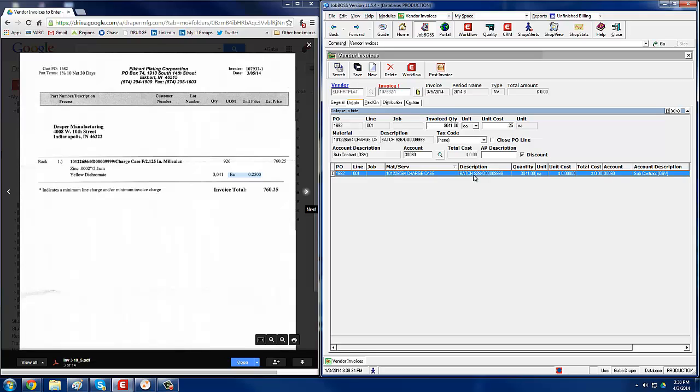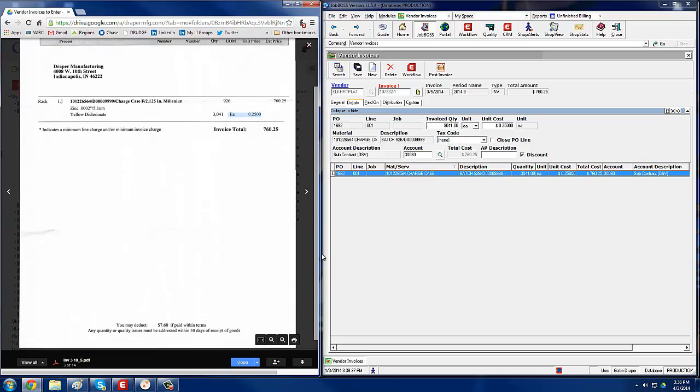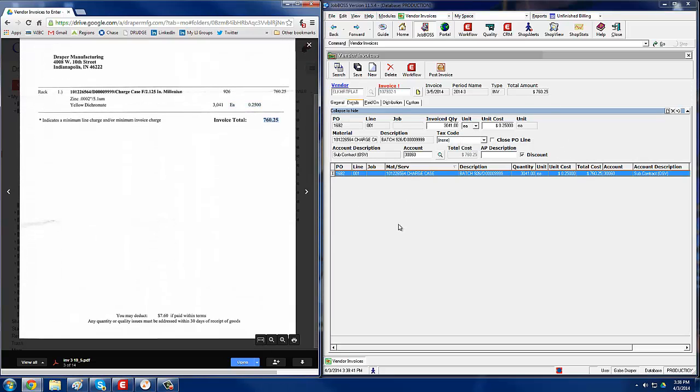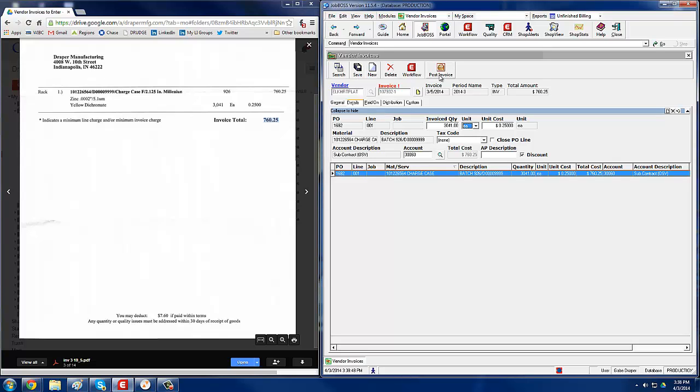So we'll do 25 cents. And then you always want to make sure that the total matches up. So we see 760.25 here, 760.25 here. Make sure that the account is in there, which it is. And then you can hit save, post, and save.